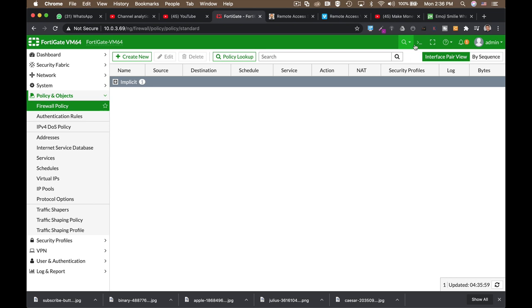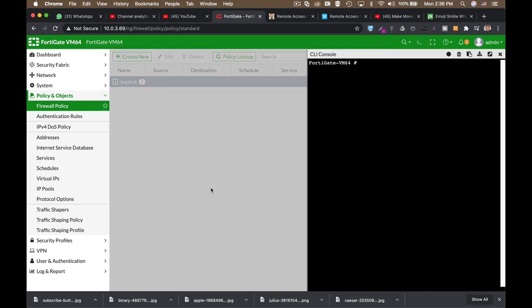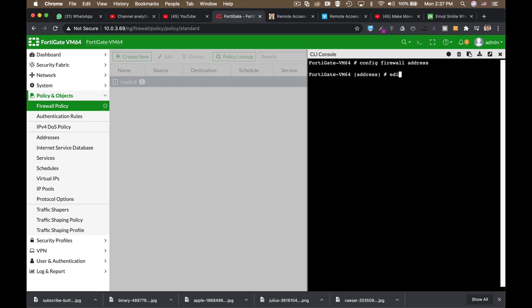The next thing is once you have a device, which belongs to a subnet, but you want to treat that device in some manner, then you can create an address object only for that device. Let's do it using our command line. We can do it in several ways. Let's use config firewall address object. Let's name the device, my PC. Let's set the type to IP mask.